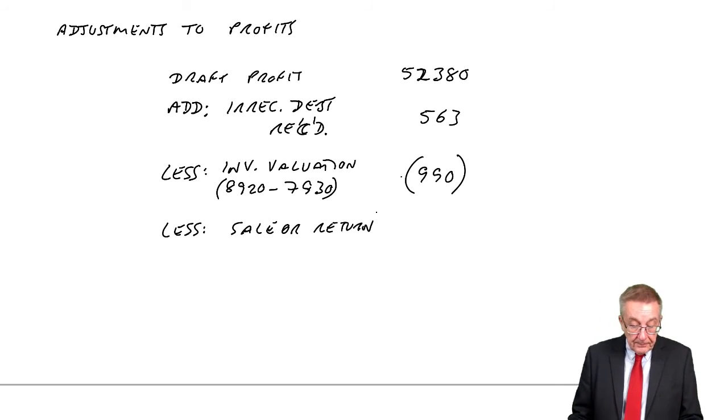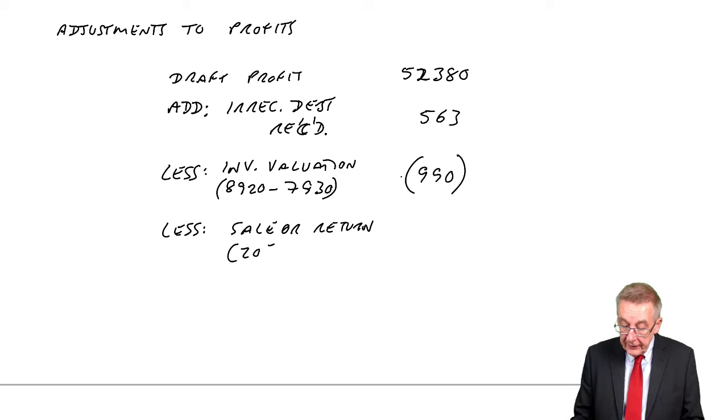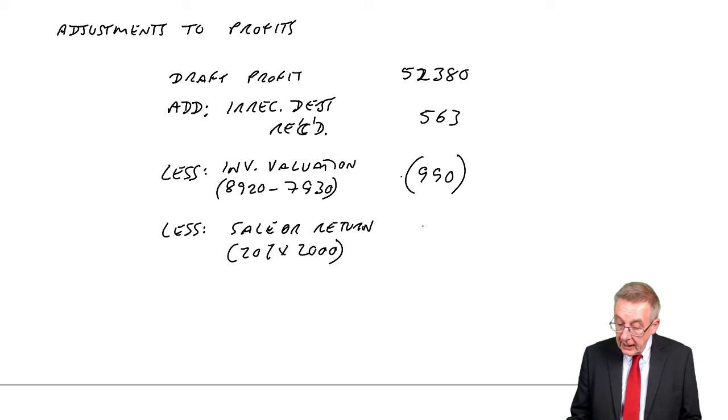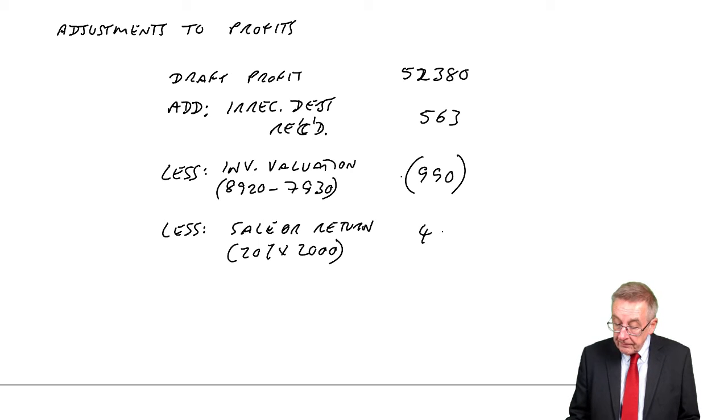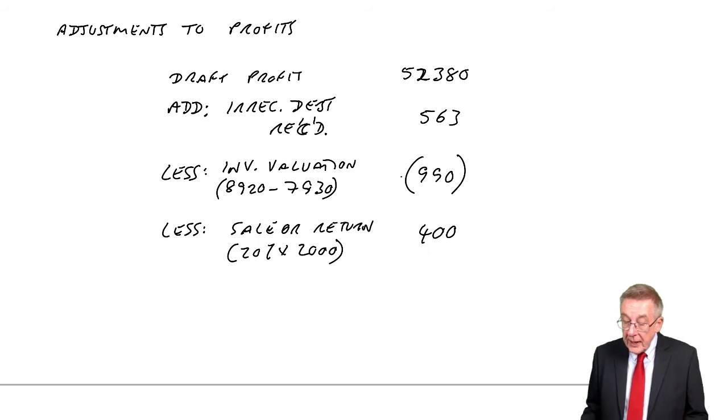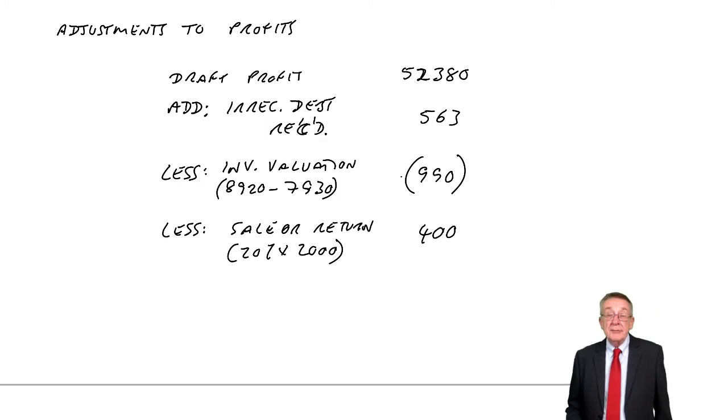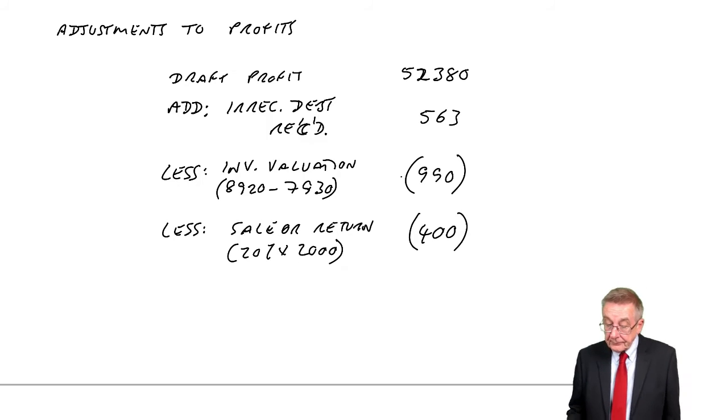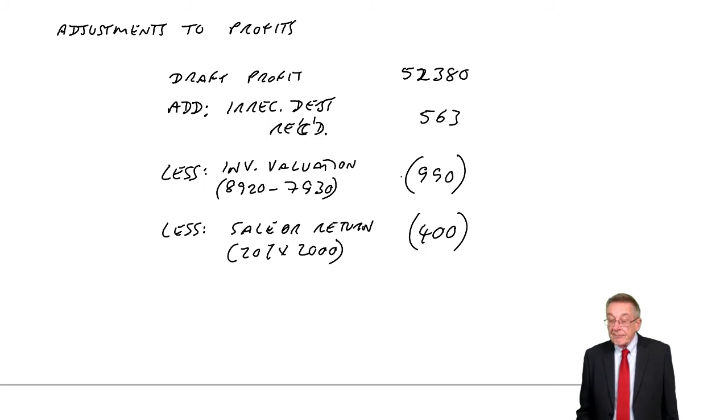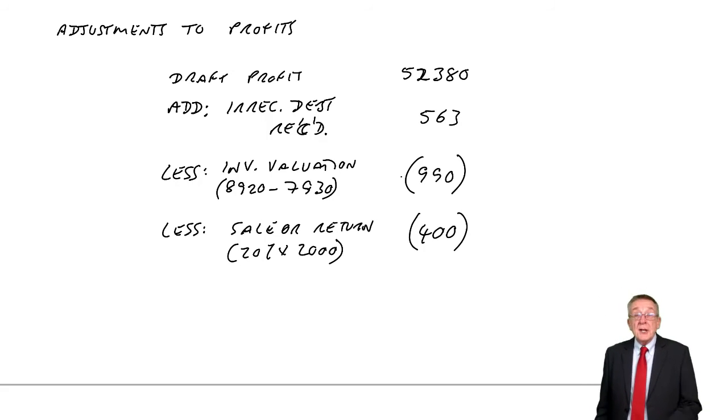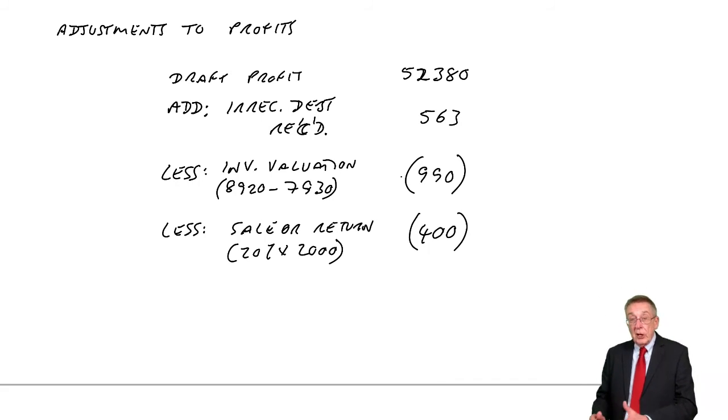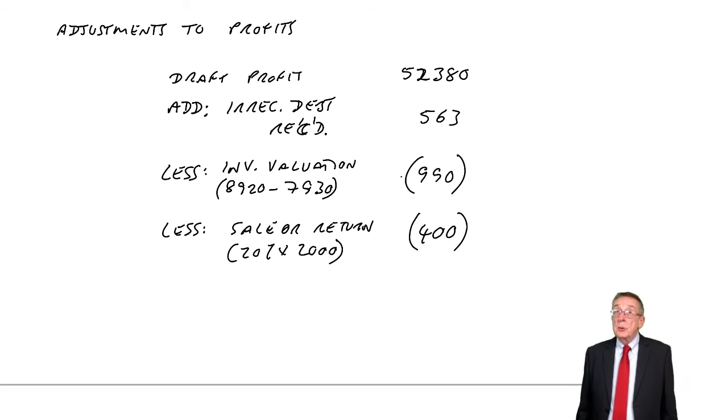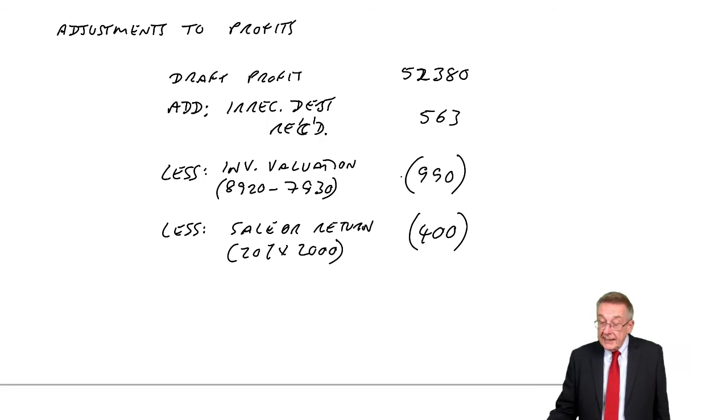We've accounted for it as a firm sale and taken profit. And that profit will be included in that $52,380. We shouldn't have included profit. We haven't sold it yet. We've only sold it if later we're told he's going to buy it. And so we need to remove that profit. And how much is it? We were making a profit of 20% on the cost. The cost was $2,000. And so we recorded profit of $400 and we shouldn't. We need to remove it.